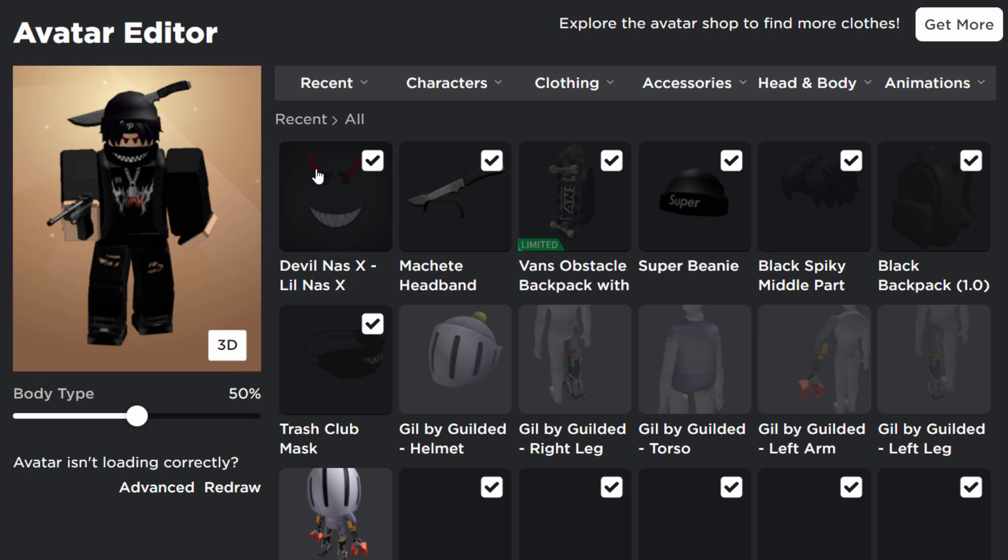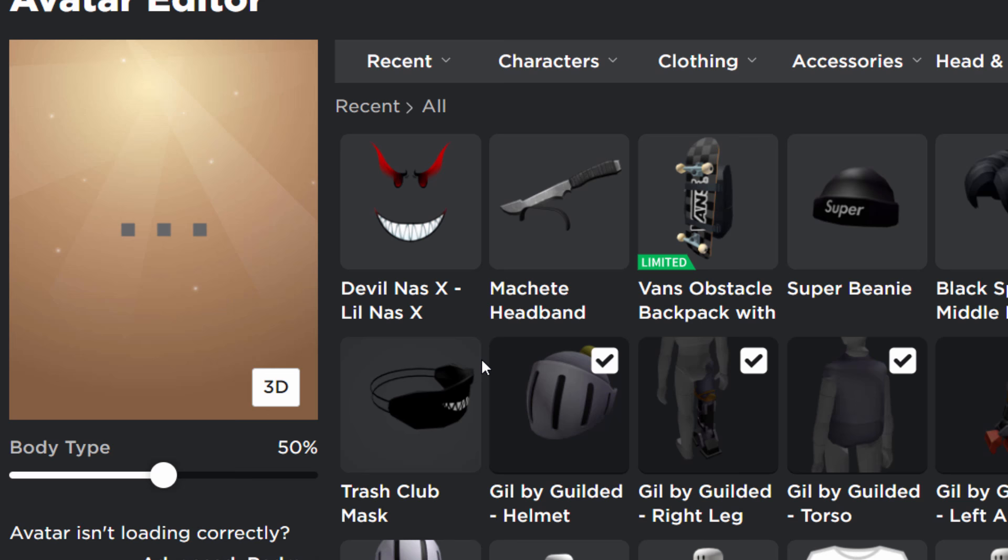That's how you get Gil by Guilded. It's pretty simple. Hopefully, you guys were able to follow this very simple guide. This is what the Gil arthro character looks like inside of a game. I just realized he's got